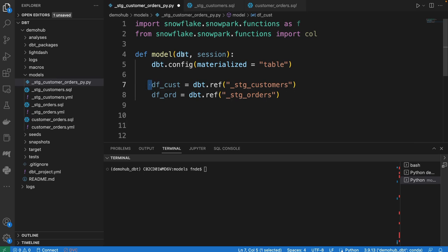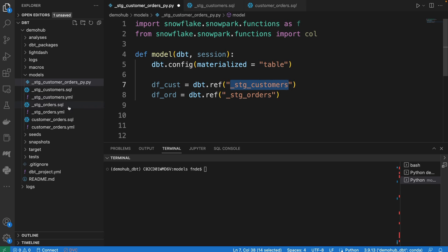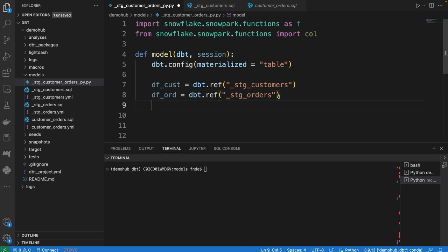In this case, we're going to be using dbt ref, and the name here would be the name of the models we're trying to ref. So we're going to reference the customers and the orders.